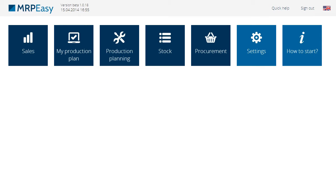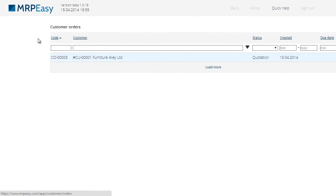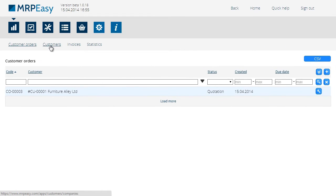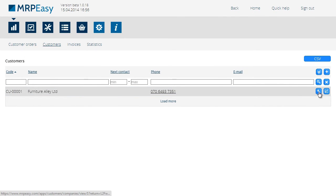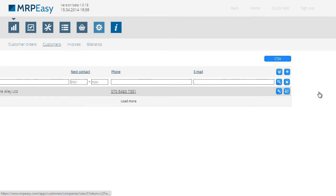MRP-Easy allows you to keep track of contacting your clients, or in other words, the CRM functionality. Say we wish to add a new contact to a company and set the time for the next contact. Let's click Sales, then Customers, and Edit our previously entered client.